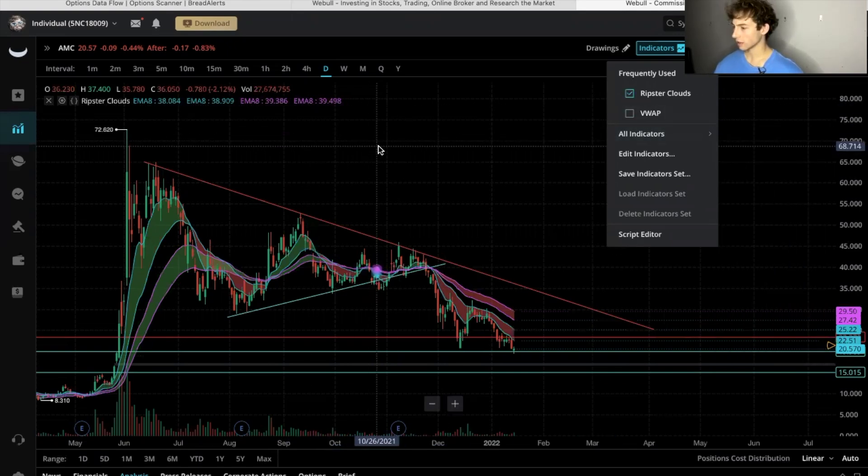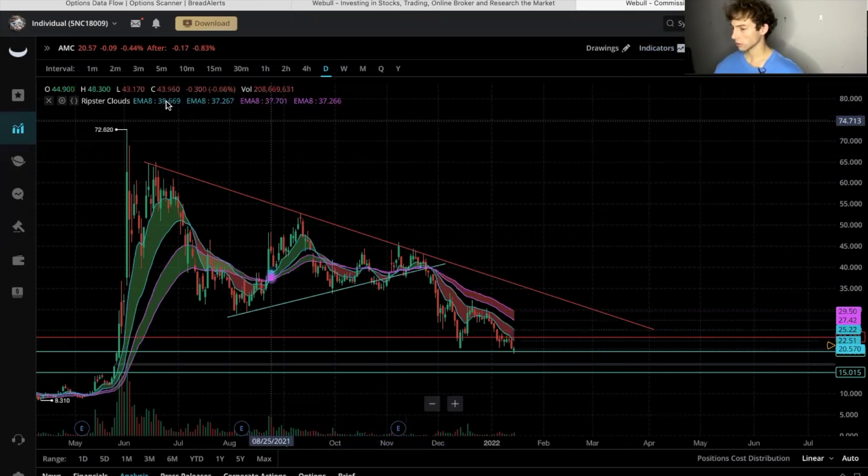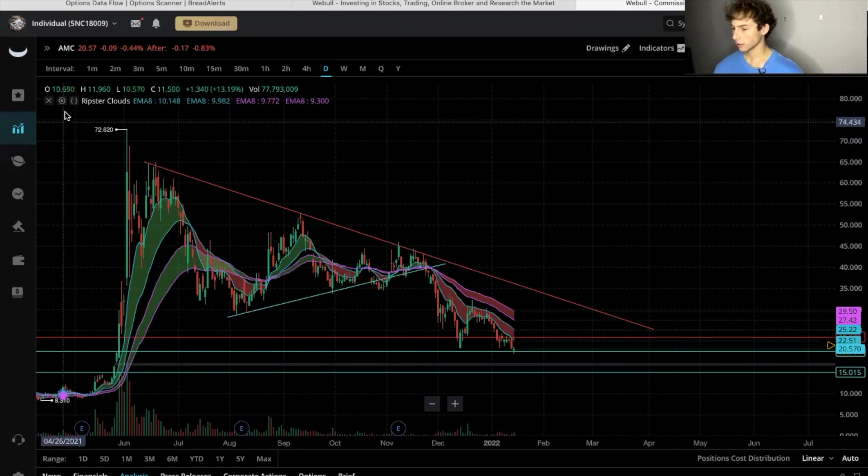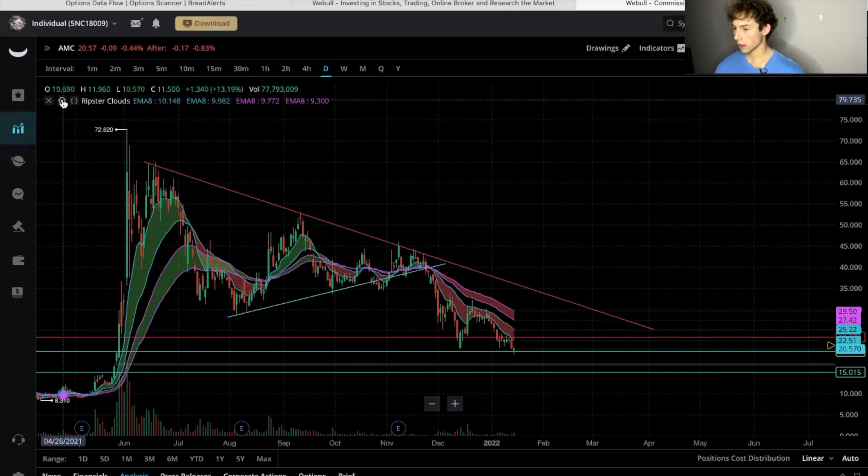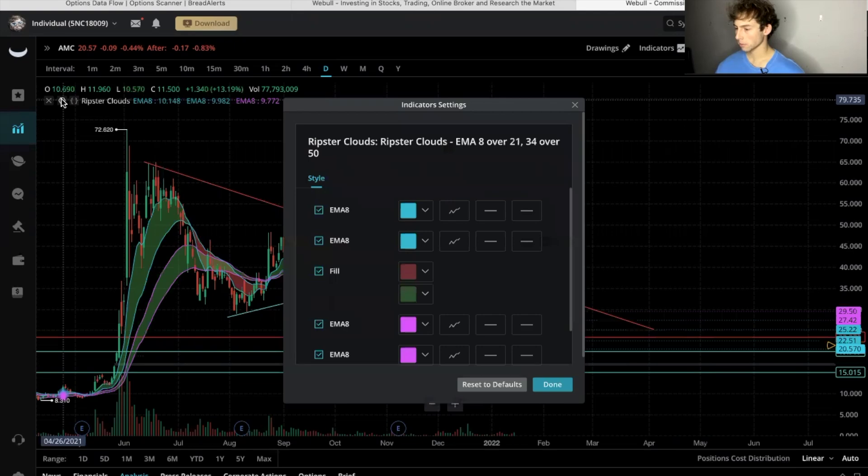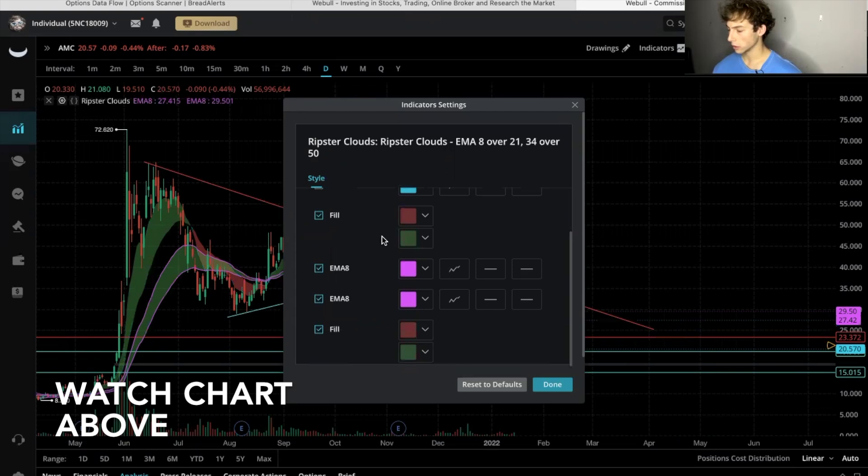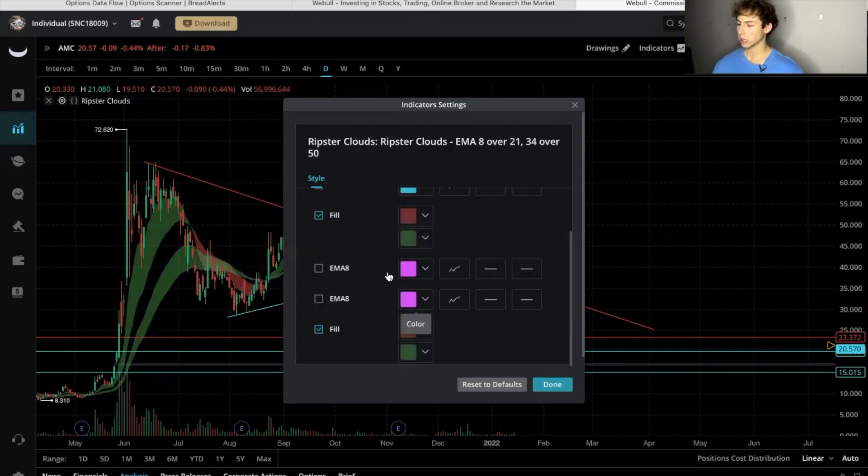Okay, so it doesn't look exactly how I want it to look. So let's edit. Over here you're going to click the edit tab. Here we're going to untab the lines on those EMAs. We just want it to be filled.